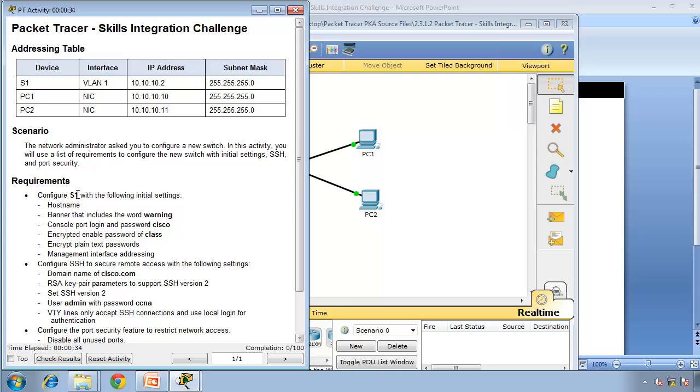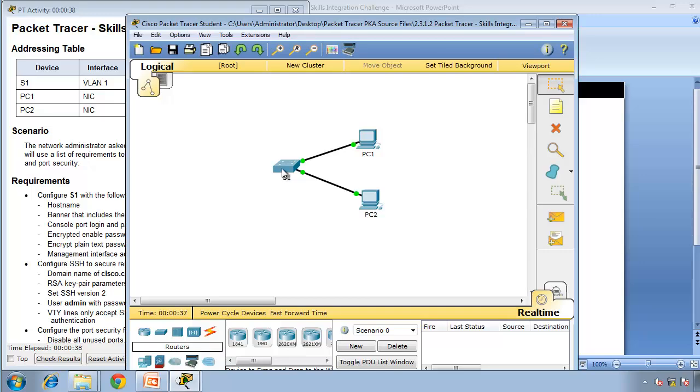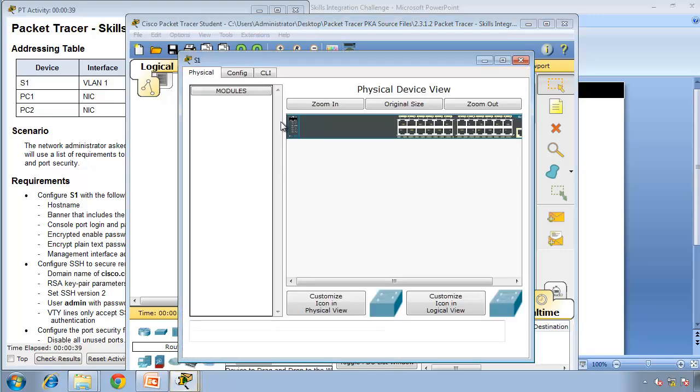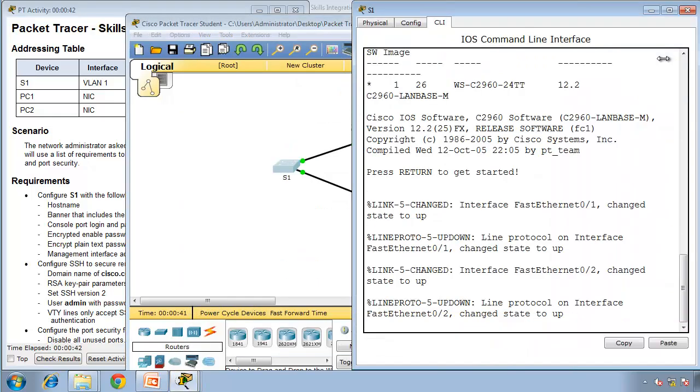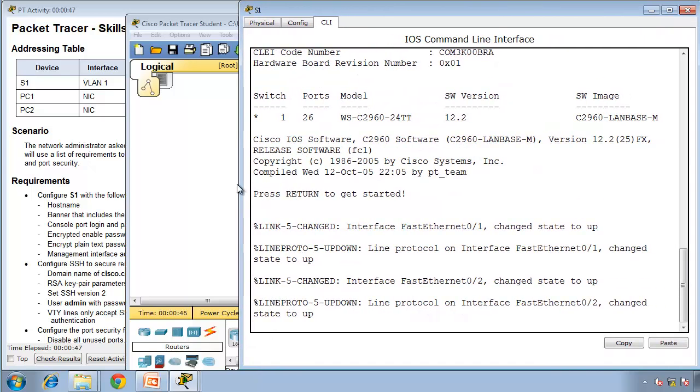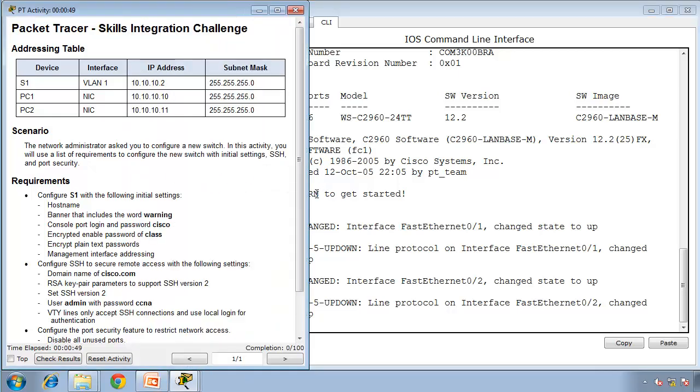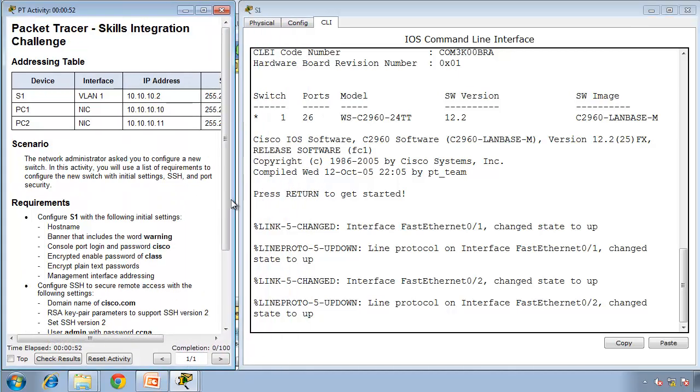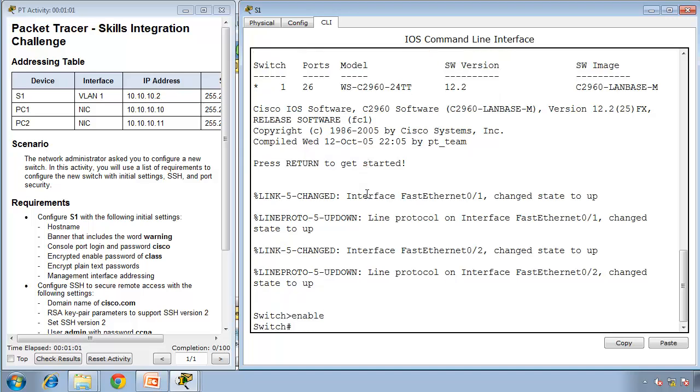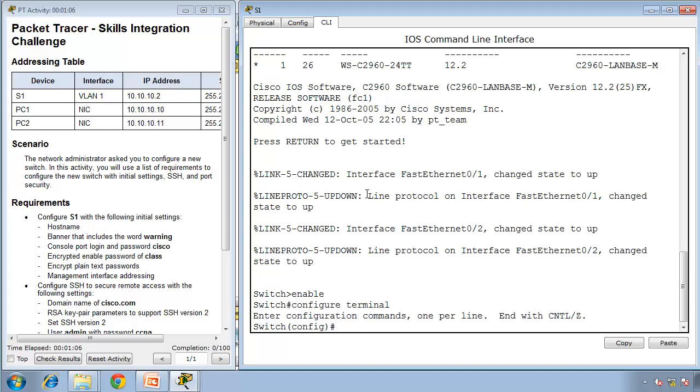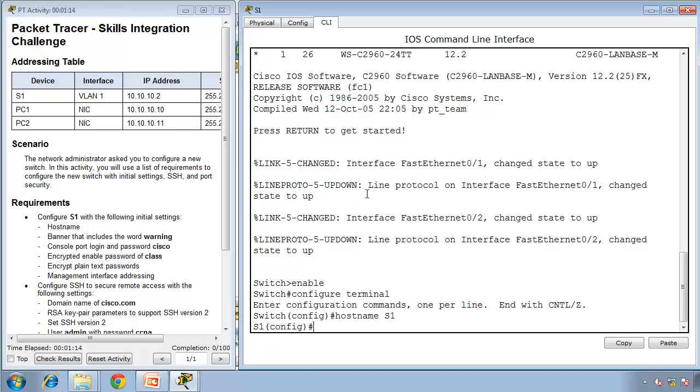First thing we need to do is configure the hostname to S1. If I go to click on S1, go to CLI, we are in user mode. Type enable to get to privilege mode, then configure terminal. We are in global configuration mode. Type hostname S1. As you can see, it changed from the switch default name to S1 now.